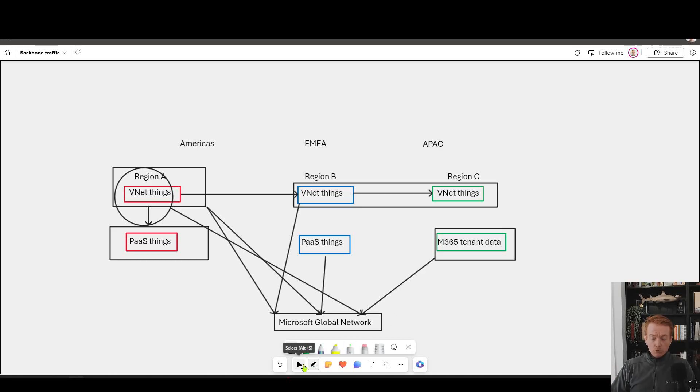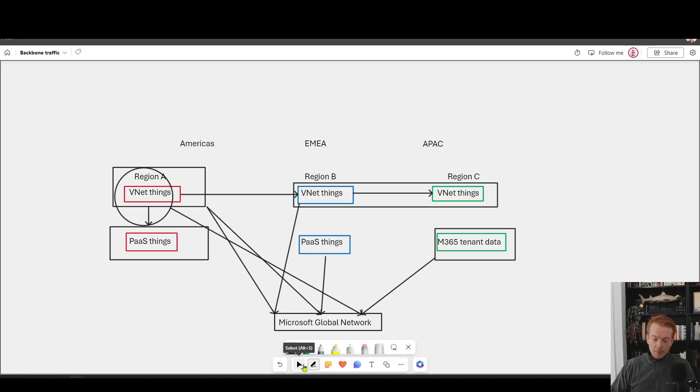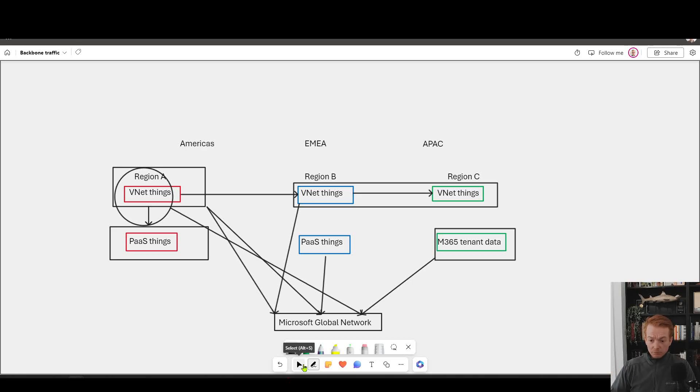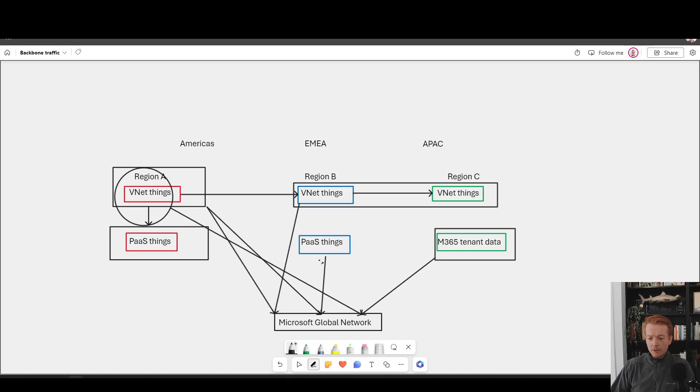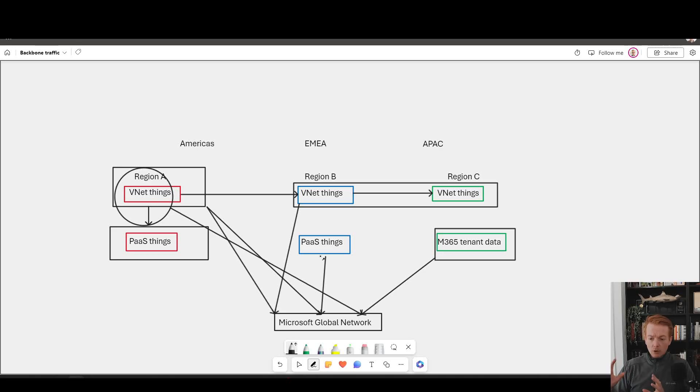You can see for every single scenario here, whether it be Office 365, Dynamics, Power Platform, even things like Xbox. If you had some strange scenario where you've got a VNet reaching out to an Xbox endpoint, this all stays on the Microsoft network. There's no use of public internet here.